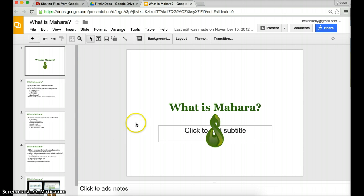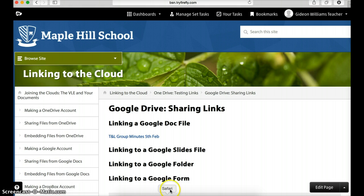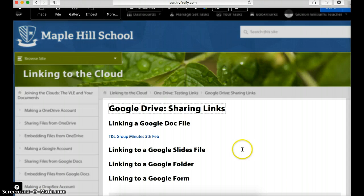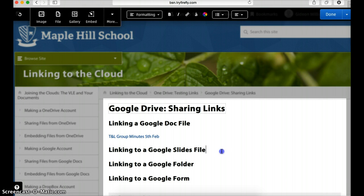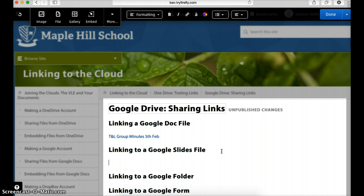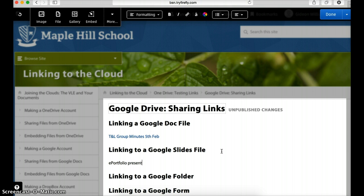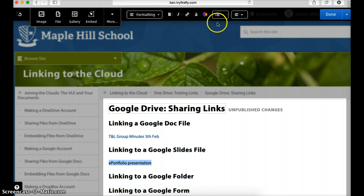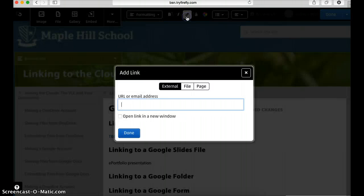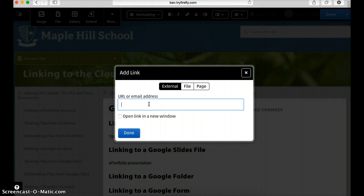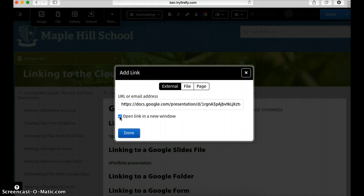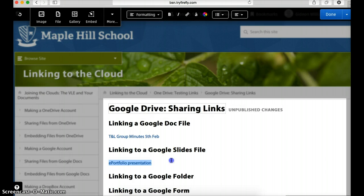I can now go back into Firefly. Here is my heading, so let's go to edit it. I'm just going to write 'e-portfolio presentation.' I'm going to create this into a hyperlink, so I highlight it, click on the link icon. I've got my file in Google Drive already copied, so I'll paste it in here. I'll have it open in a new window so I can still see the VLE, and press done. My link's made.